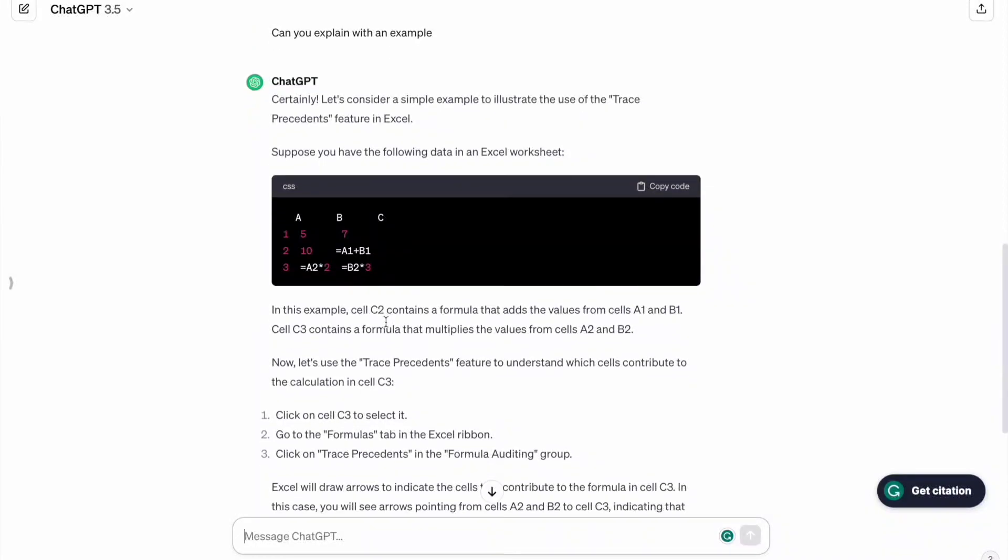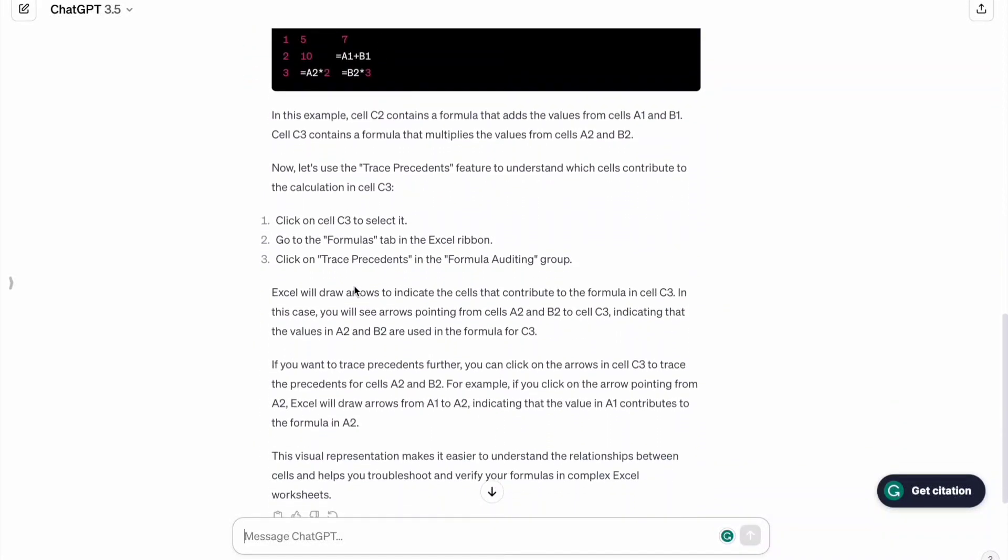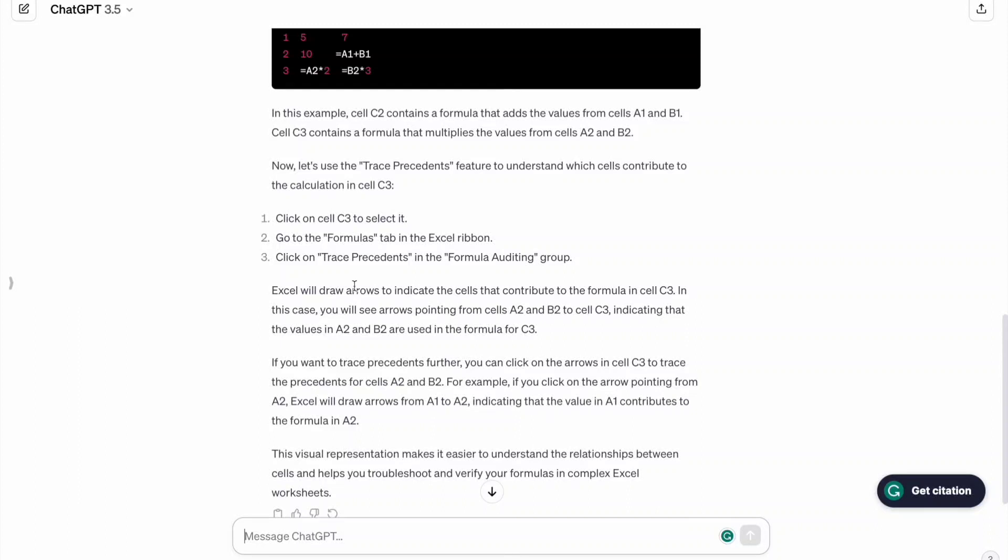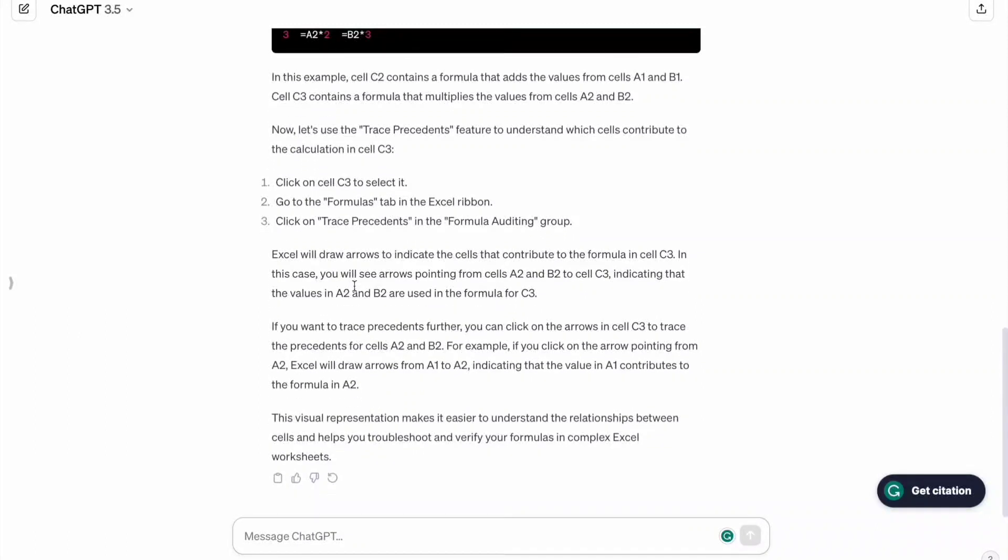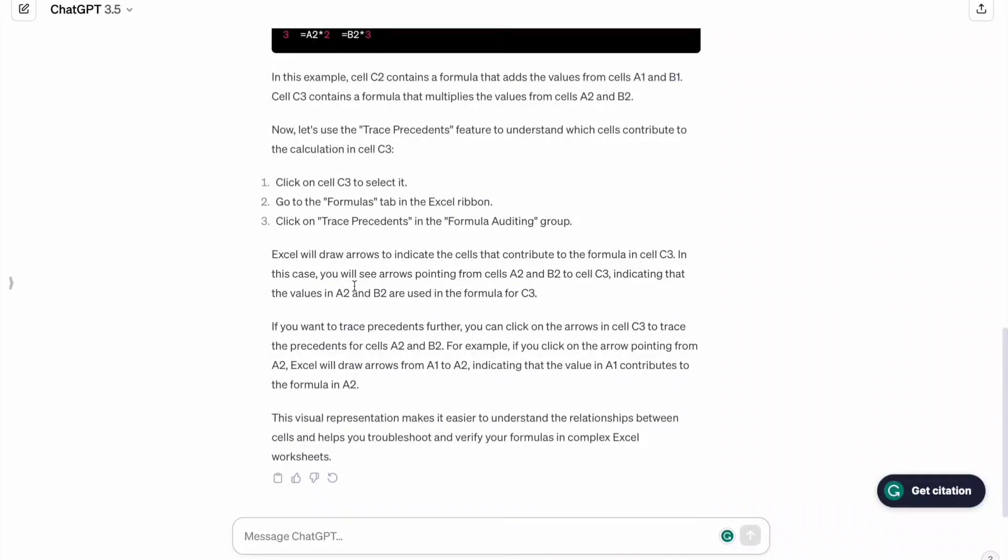As you can see here we got one sample example or you can also ask ChatGPT so that it also shows some data around it so that we can understand in a better way.